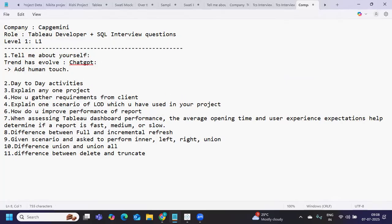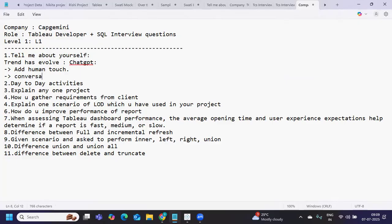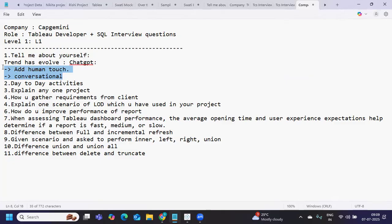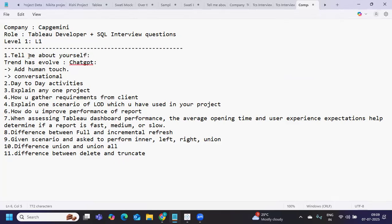It should not look like you're mugging up or have memorized the entire description. It should never look like that. Try to make it conversational, like you're talking about something. Your description should create some curiosity for the interviewer - that this person is talking in natural language, not something out of ChatGPT. Even interviewers are aware of this now.